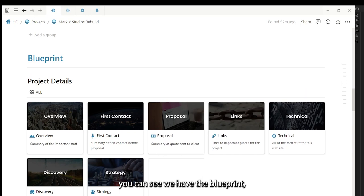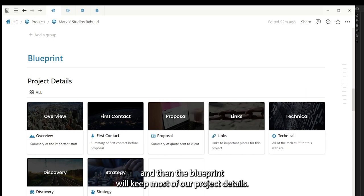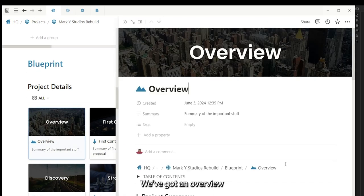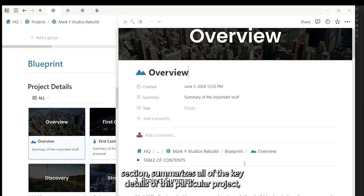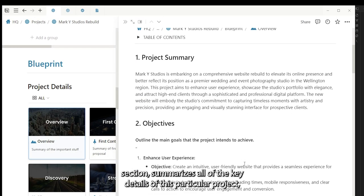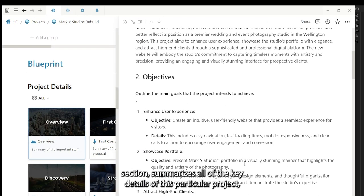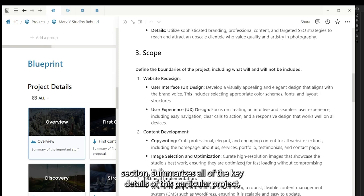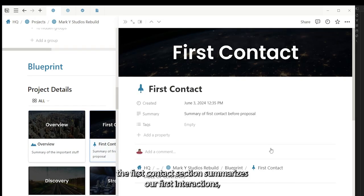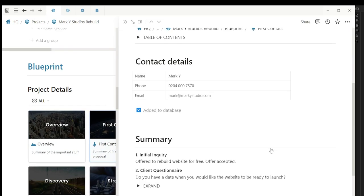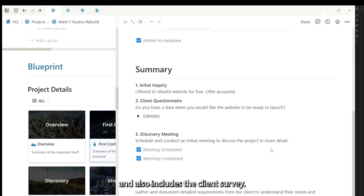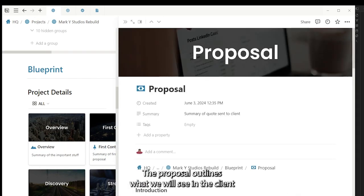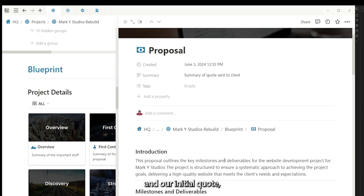Here we have the blueprint, and in the blueprint we keep most of our project details. We've got an overview section that summarizes all of the key details of this particular project. The first contact section summarizes our first interactions and also includes the client survey. The proposal outlines what we will send the clients in our initial quote.